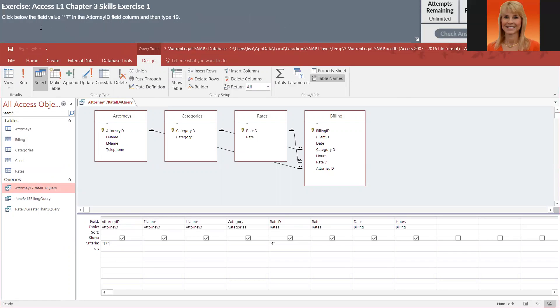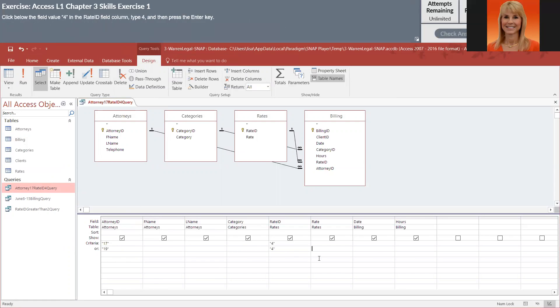So let's click here. So below the field value 17, they want 19. Below the field value 4, they want another 4. So basically, this was worded a little strange, but what they want is attorney 17 and rate ID of 4 or attorney 19 and rate ID of 4.